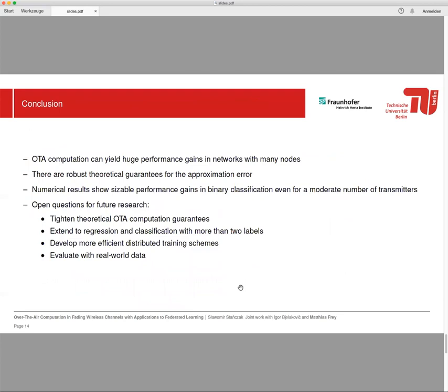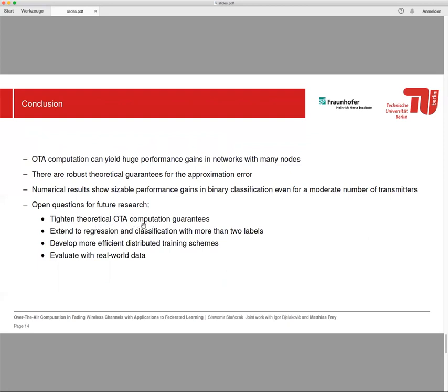So this already concludes my talk. It's known that OTA computation can yield huge performance gains in networks with many nodes. We provided here robust theoretical guarantees for the approximation error. Numerical results show considerable performance gains in binary classification even for a moderate number of transmitters. There are some open questions for future research. We would like to tighten theoretical OTA computation guarantees, extend the results to regression and classification with more than two labels, develop more efficient distributed training schemes, and evaluate the whole thing with real-world data. Thank you for your attention and I'm open for questions.